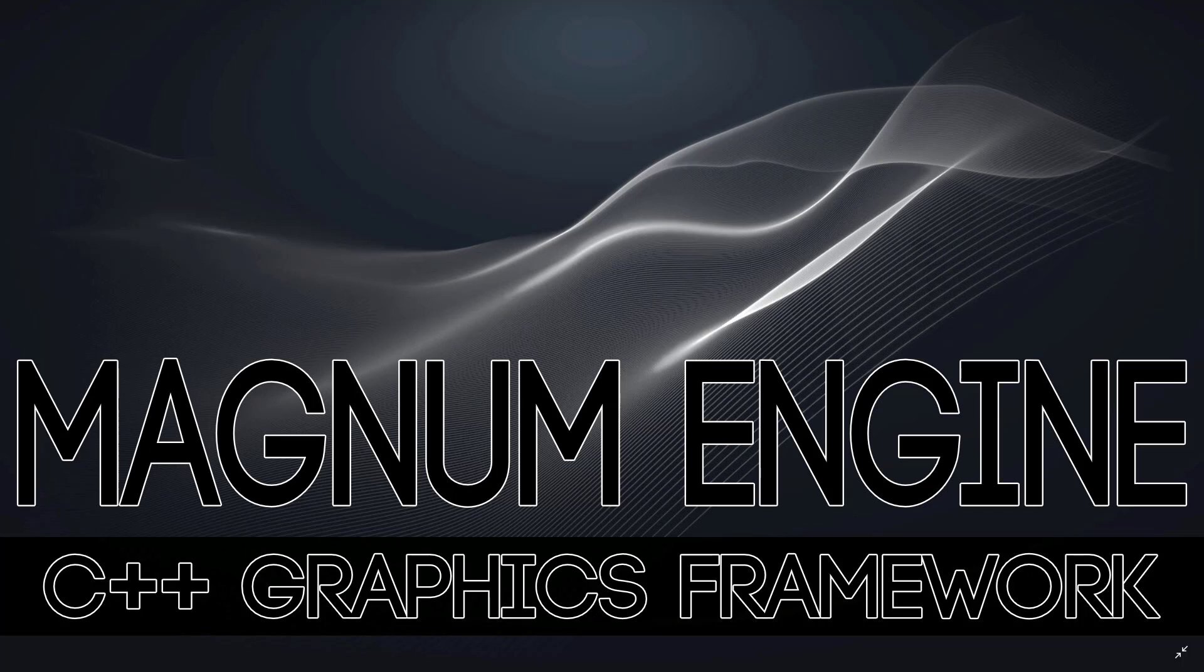Now I'm actually talking about Magnum Engine because Magnum Engine 2019.1 was just recently released, and we're going to get to that at the very end. I figure a lot of you have probably never heard of Magnum Engine, so we're going to go through what it is first, and then we'll go to what is new at the very end.